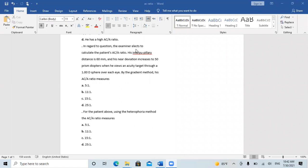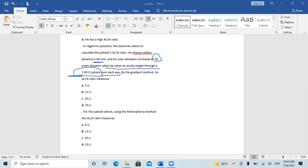In regard to this question, the examiner elects to calculate the patient's AC/A ratio. His interpupillary distance is 60 mm — this is very important. His near deviation increased to 50 prism diopters when he views an acuity target through a minus 1 sphere over each eye. So, by the gradient method, his AC/A ratio measures: the gradient method calculates the AC/A ratio as the difference in deviation induced by a lens divided by the specific accommodative stimulus of that lens.